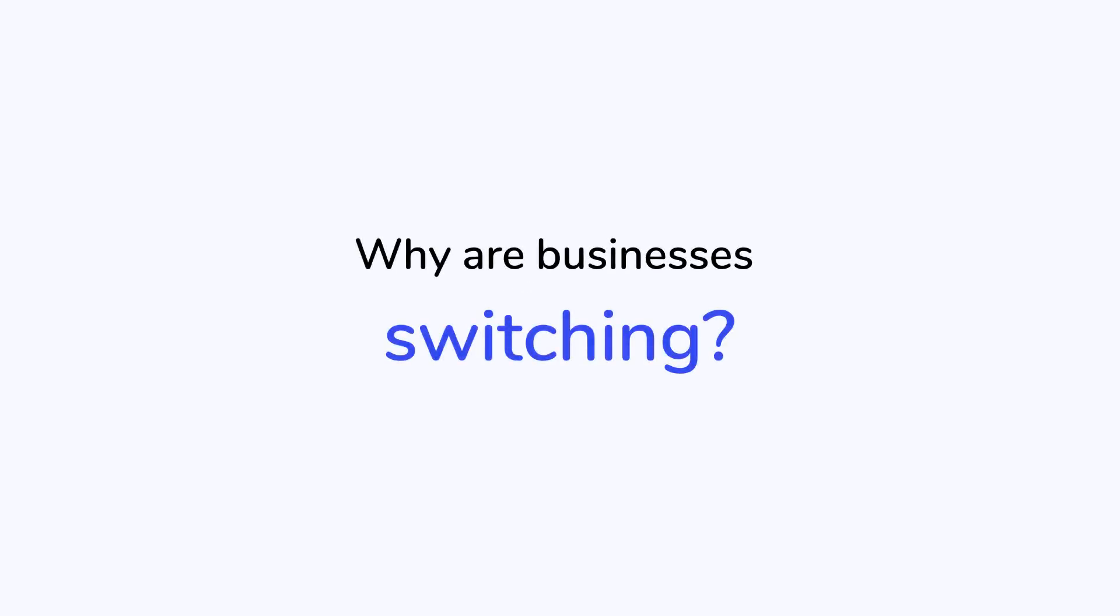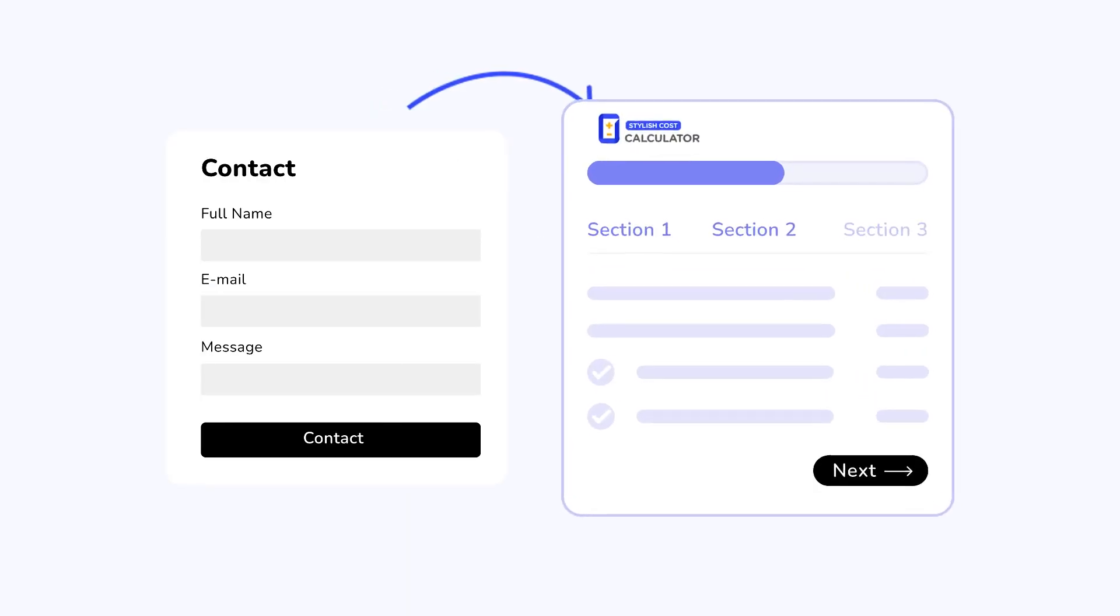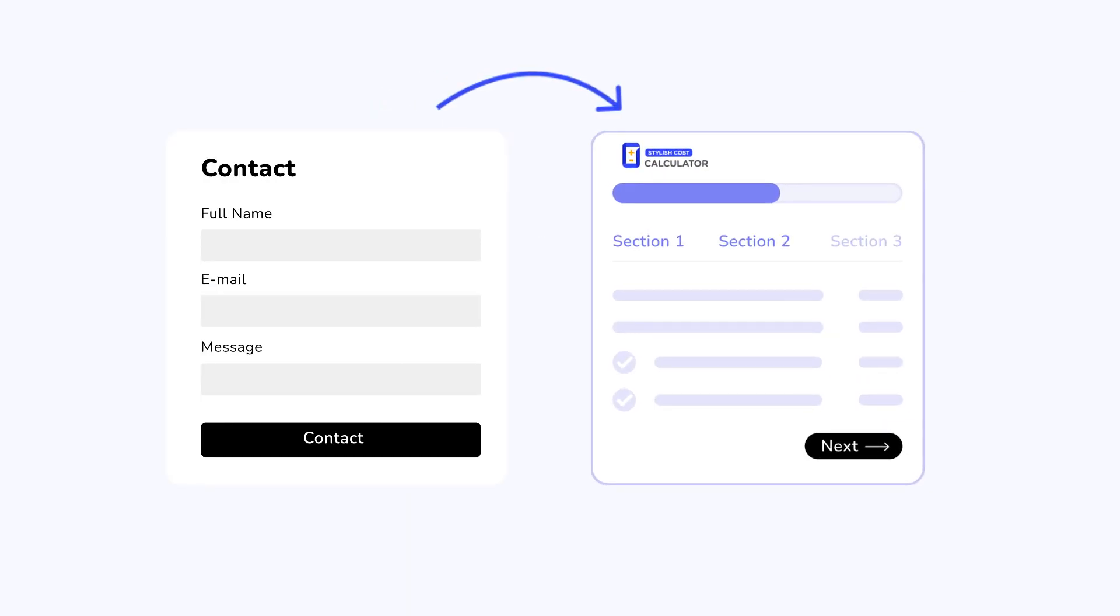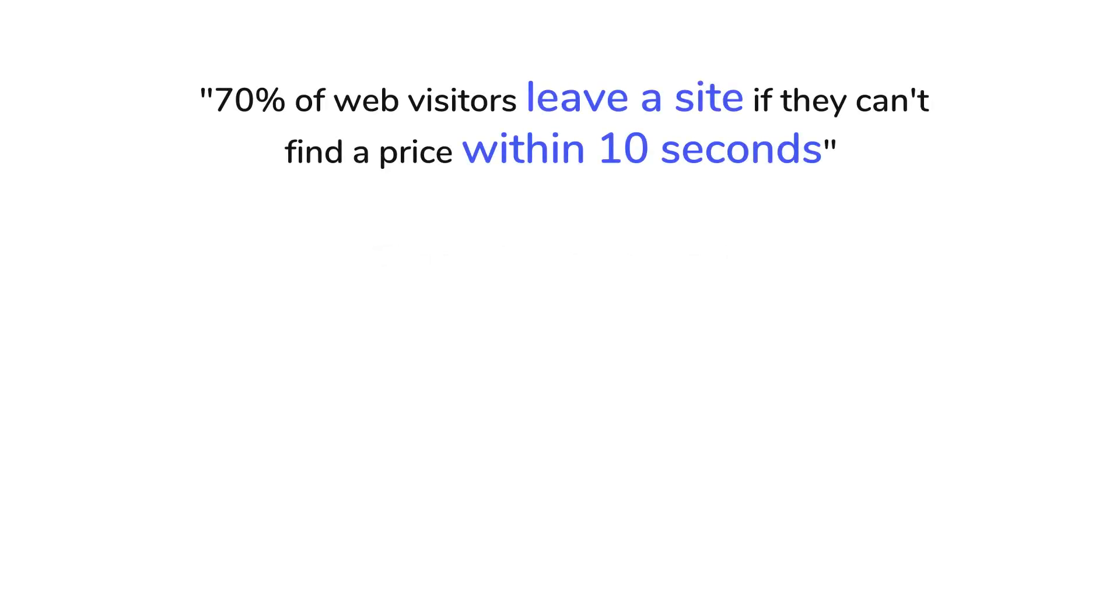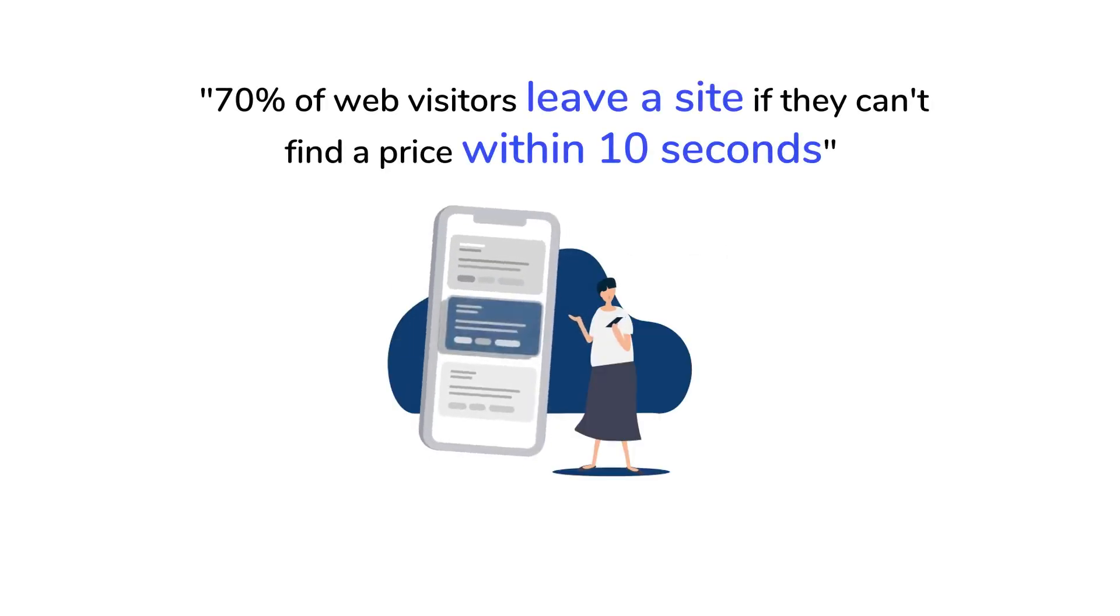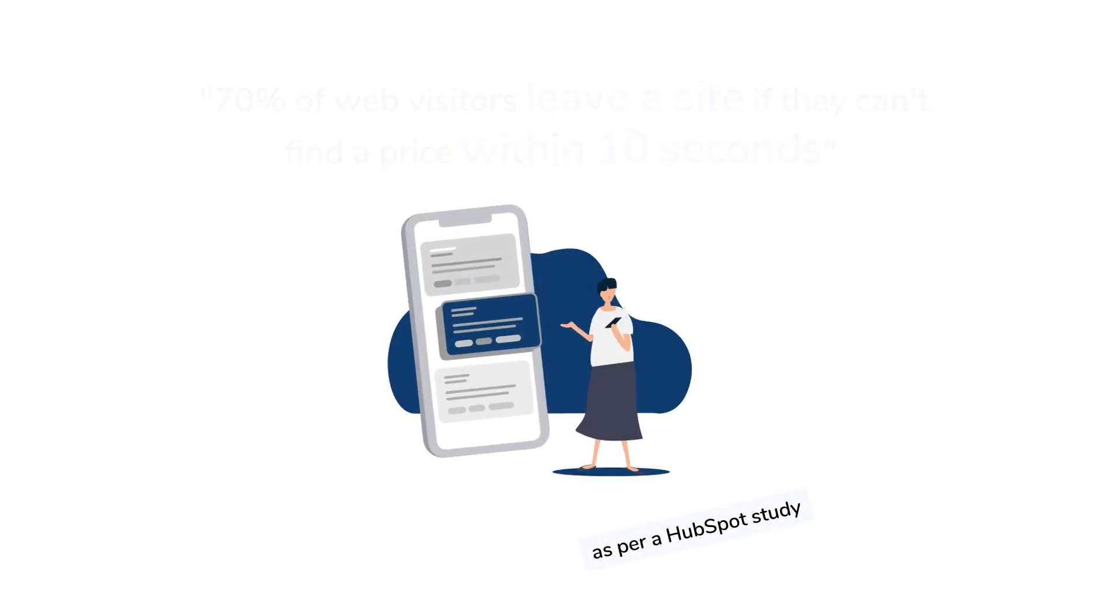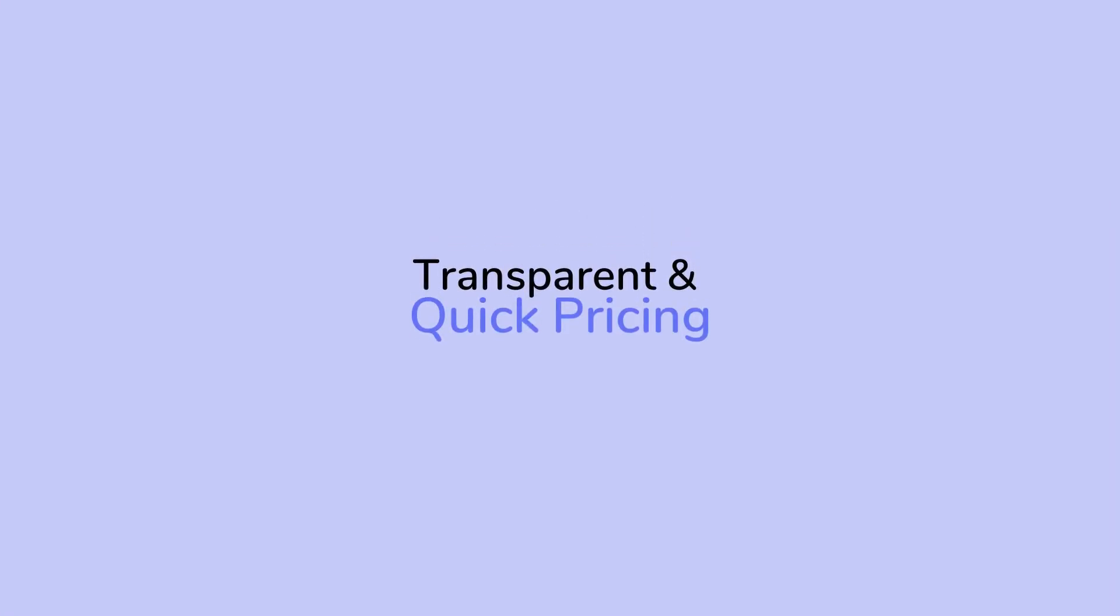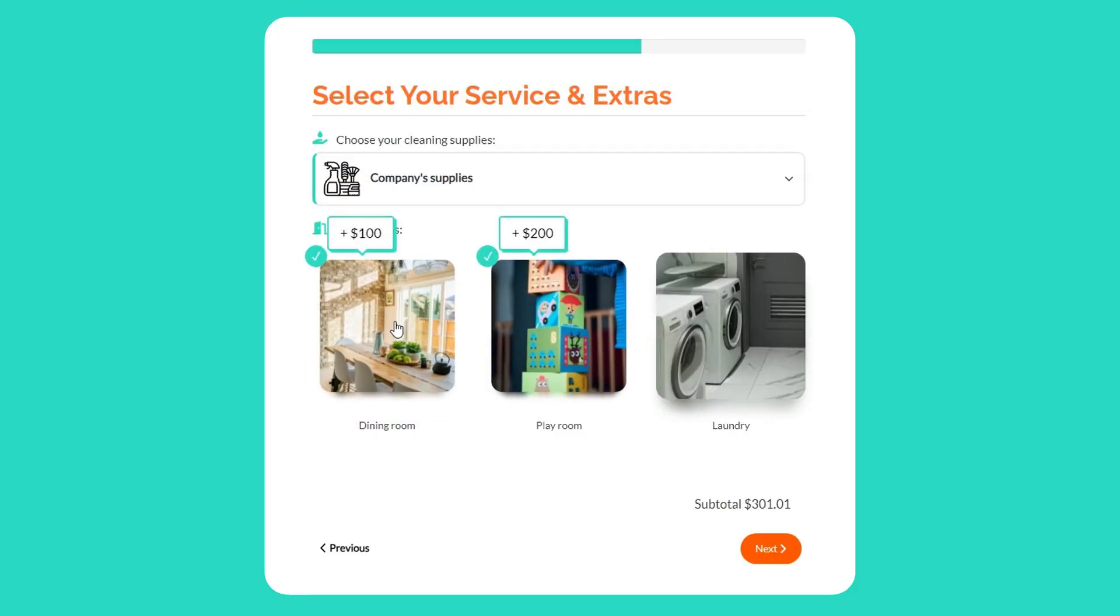Why are businesses switching to interactive cost calculator forms? The modern consumer is remarkably impatient, with 70% leaving a site if they can't find a price within 10 seconds. Transparent, quick pricing is now a business necessity to retain and convert these potential customers.